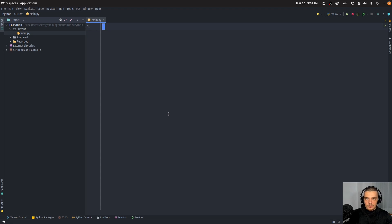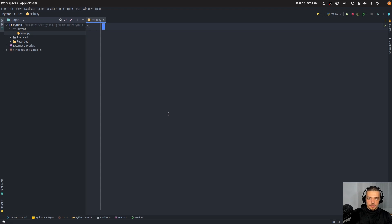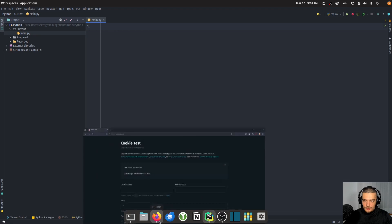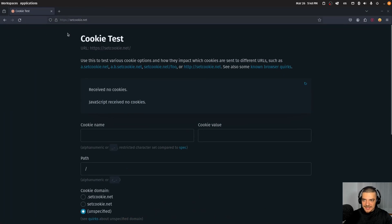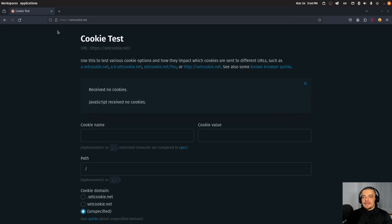So how can we handle cookies? How can we export them? How can we import them so that we don't have to constantly log in and log out of services? We're going to do that using a sample website called setcookie.net. This is not an actual website that does anything else but setting cookies, but imagine this to be some web service that you want to write an automation script for.